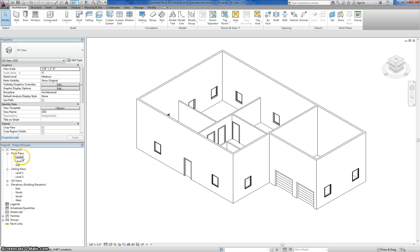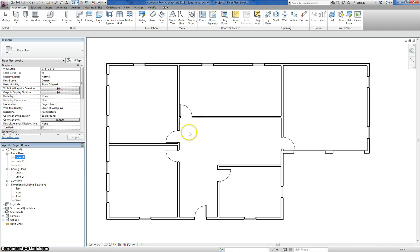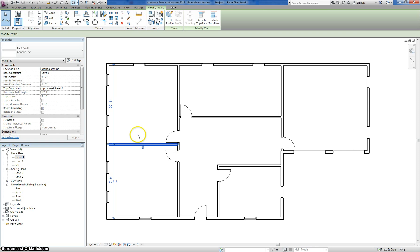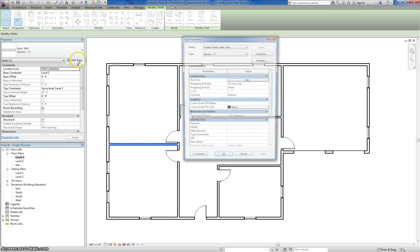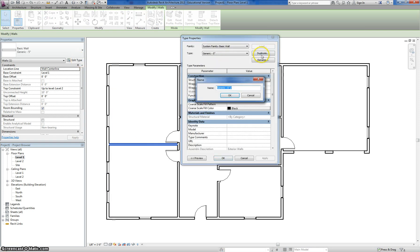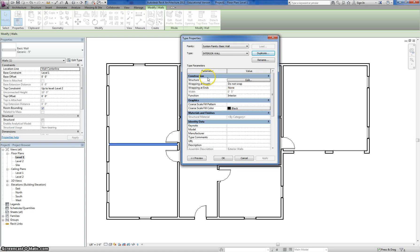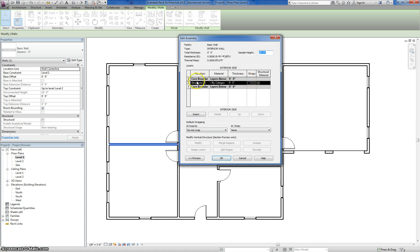I'm going to go back to my floor plan view and quickly make my other two wall types — these are easy because they're a lot less involved. I'll click on one of my interior walls, go to Edit Type, and Duplicate to make my own. I'll call this one 'Interior Wall,' hit OK. Just like before, I'll click under Structure and go to Edit. This one only has 3 items total, so I'll click Insert 2 more times.